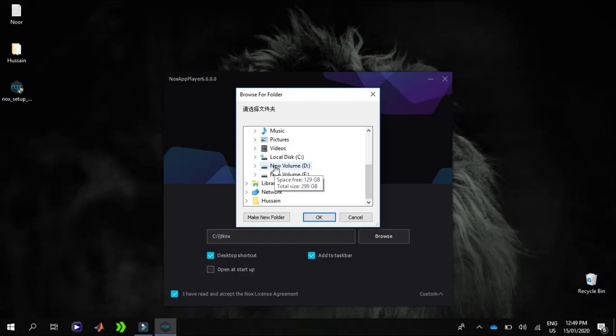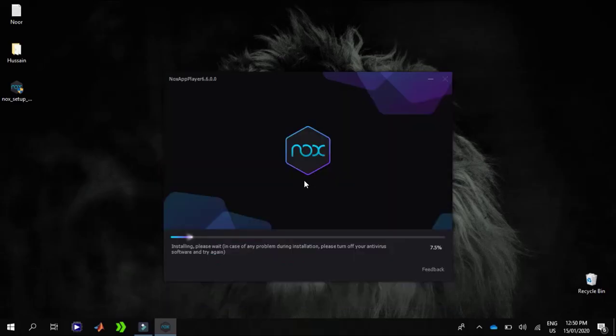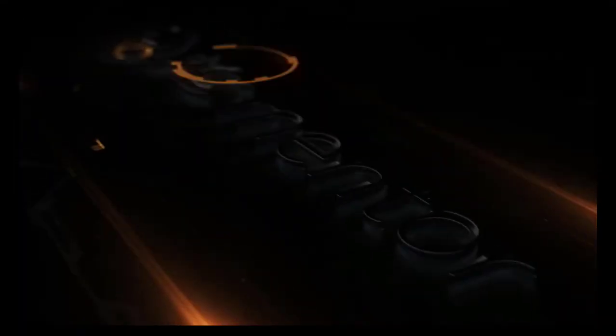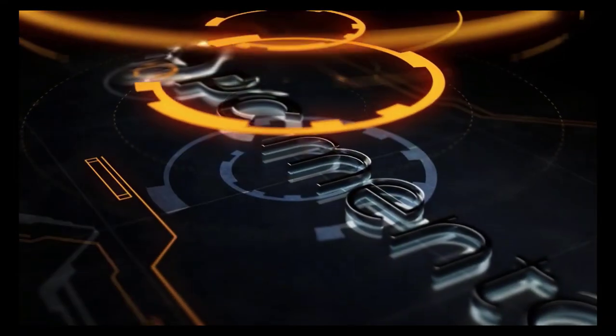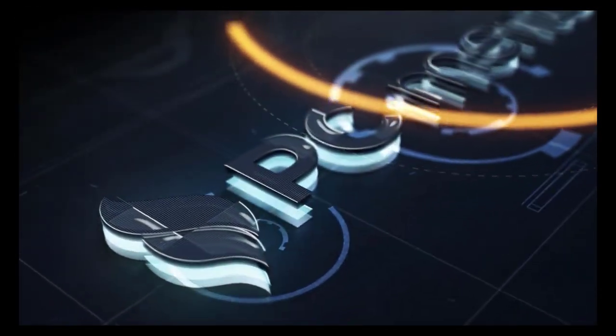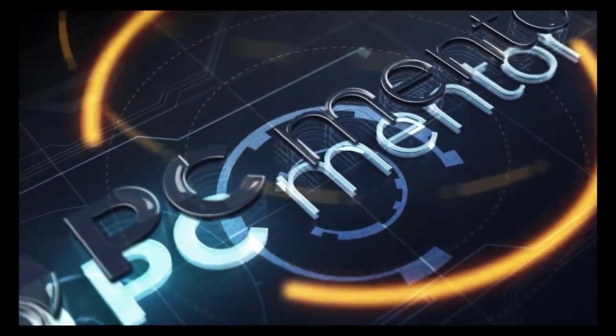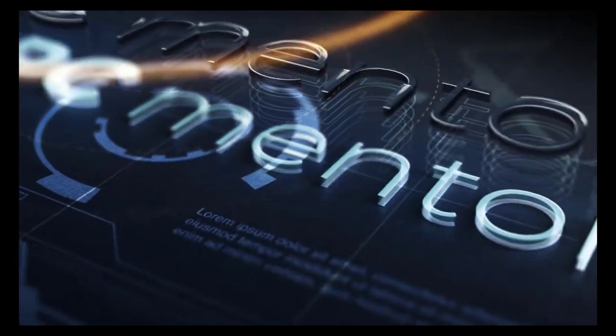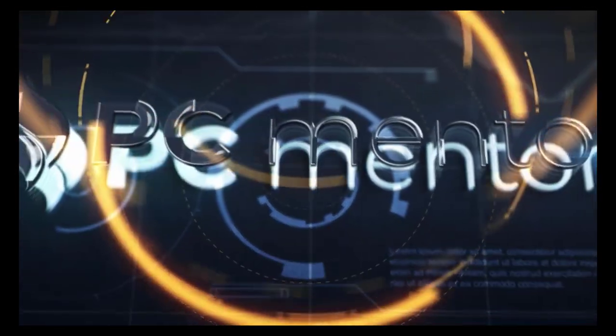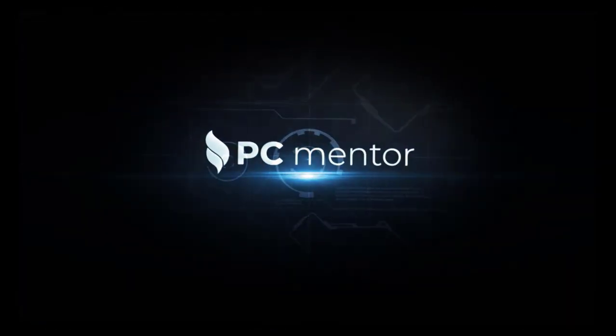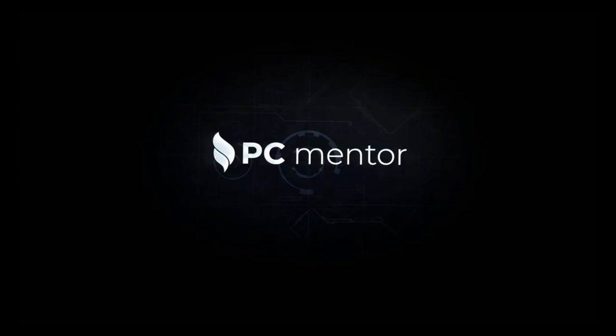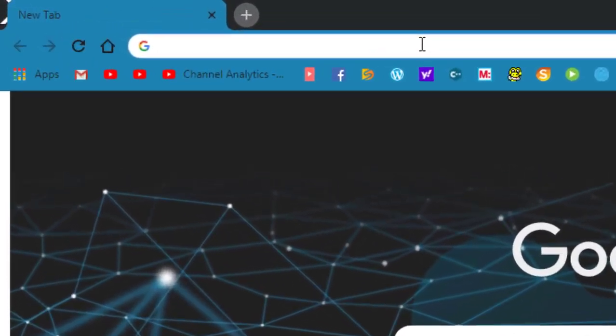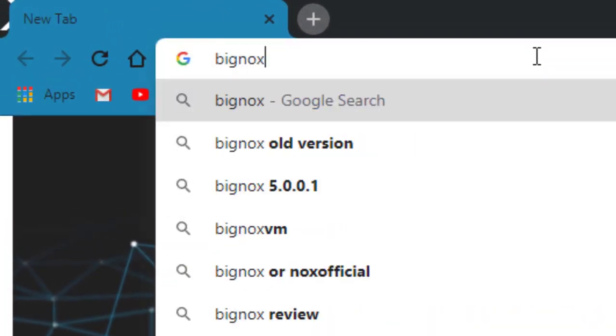I will be showing you step by step, so let's get started after this short intro. Welcome back. Now go to your browser and type bignox.com.